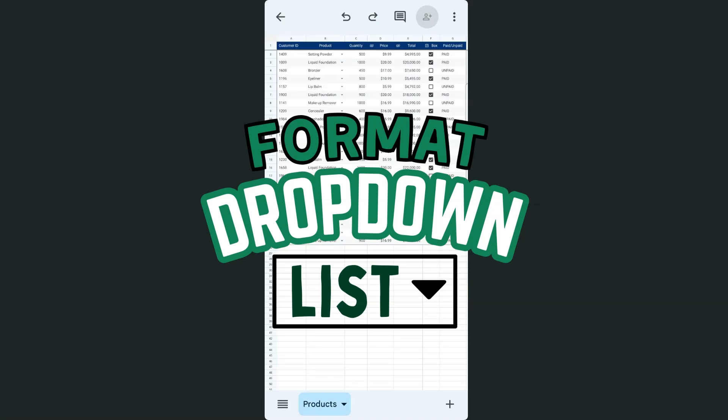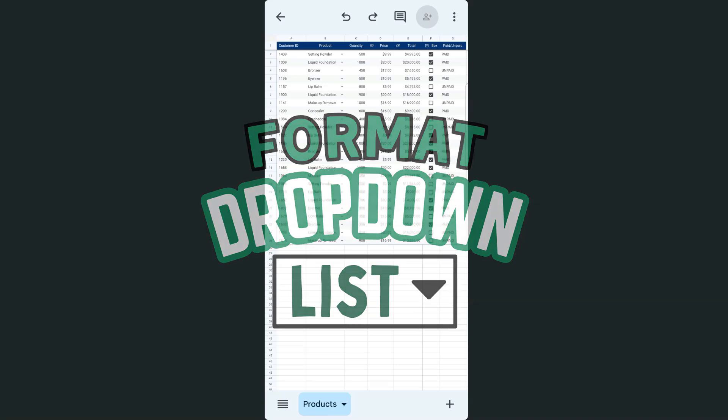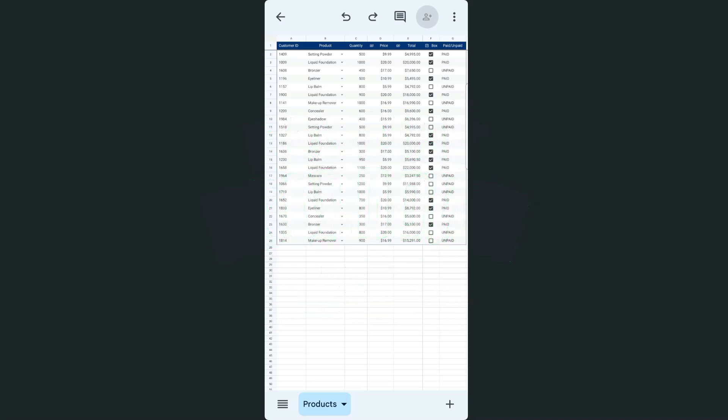In today's video, I'm going to show you how to do conditional formatting for your drop-down lists here in the Google Sheets mobile app. So if you're working on a spreadsheet using your Google Sheets mobile app and you want to do some conditional formatting for your drop-down lists, here's how to do it.